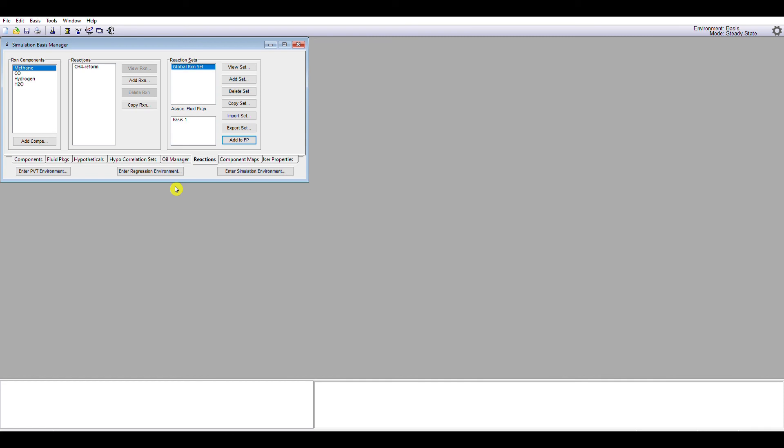So that is the first three steps of the simulation workflow complete. We have set components, we have set a thermodynamic description, and we have set the chemical reactions. The next thing we do is to enter the simulation environment and start to draw up our flow sheet.